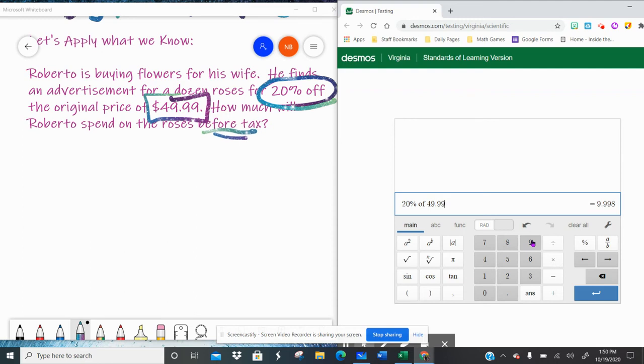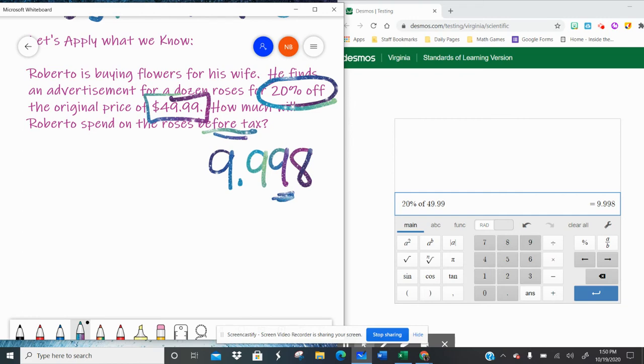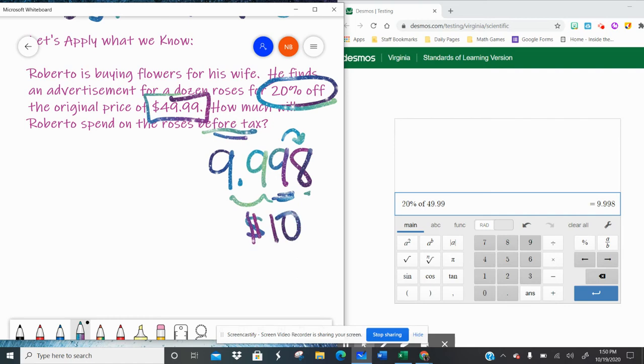Well we're dealing with money. So 9.998. This is a little technical. There's no money less than the penny, so we need to round. The nine looks at the eight, and the eight tells the nine to bump up. Well that becomes a zero, which bumps that up, which bumps that up. So $9.99 with this little extra is really going to become $10.